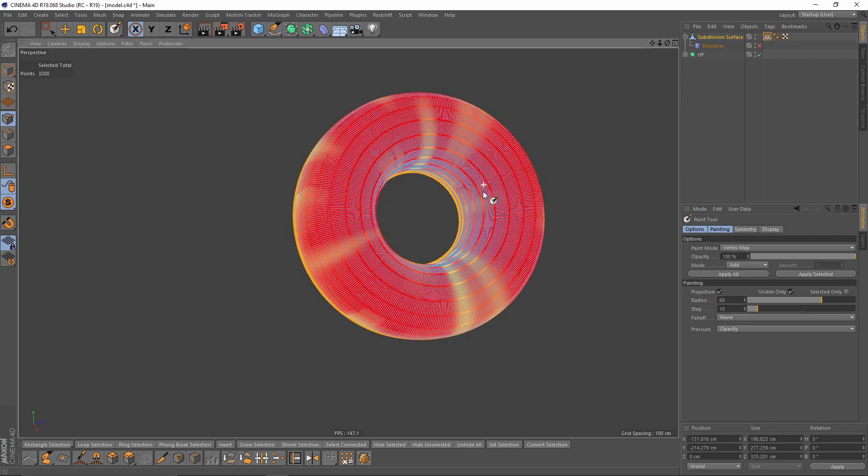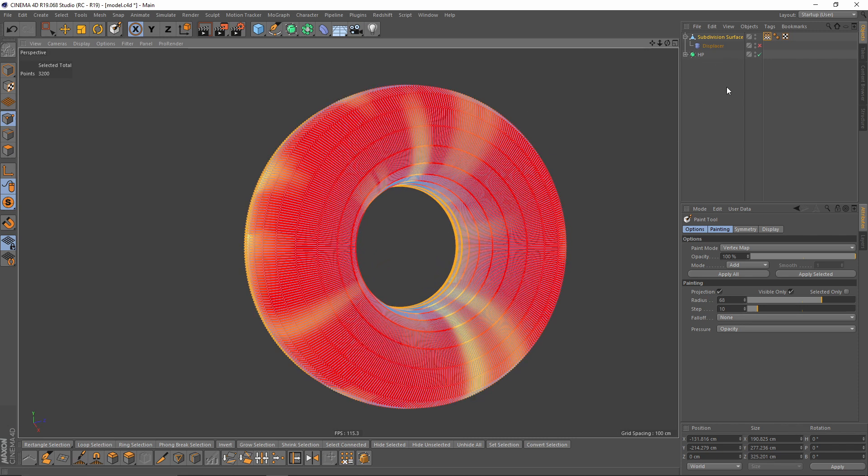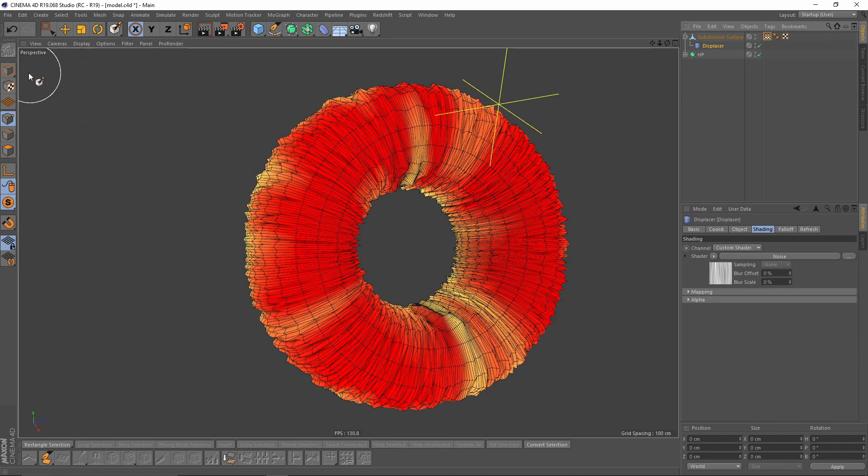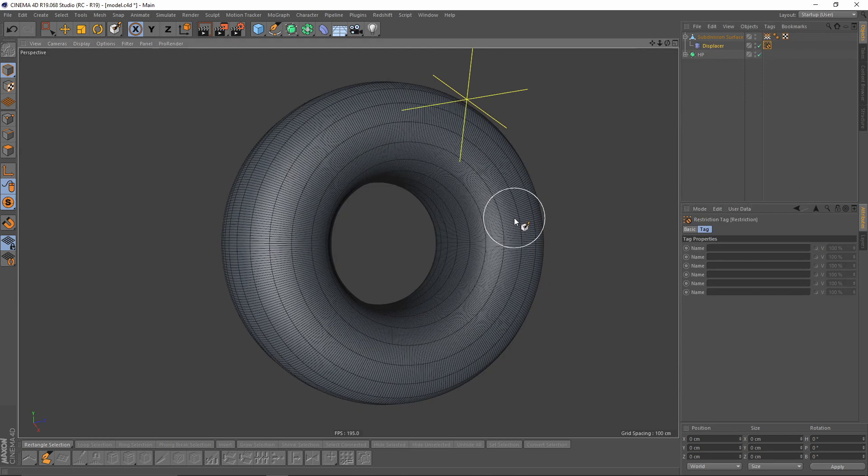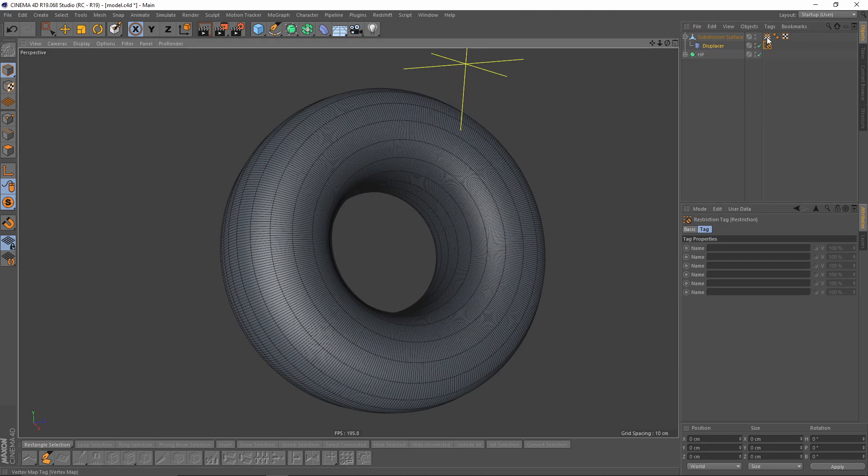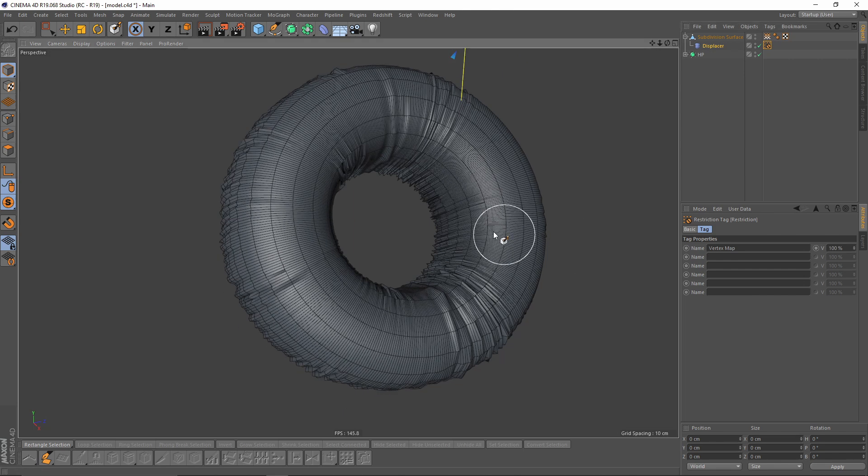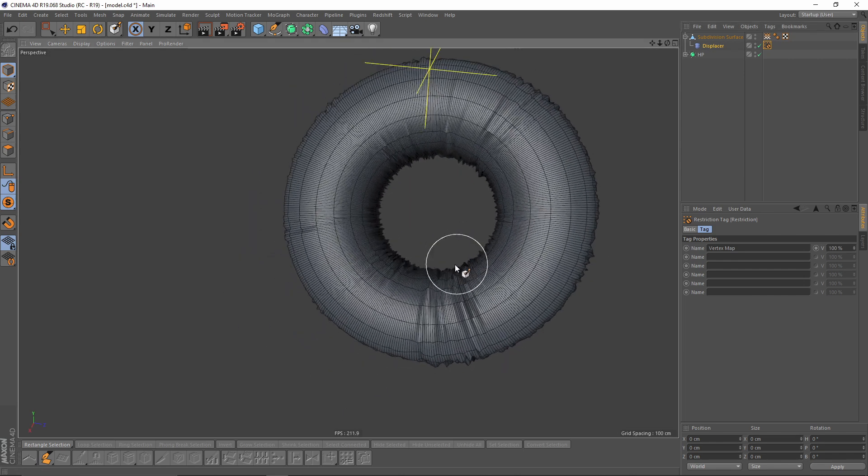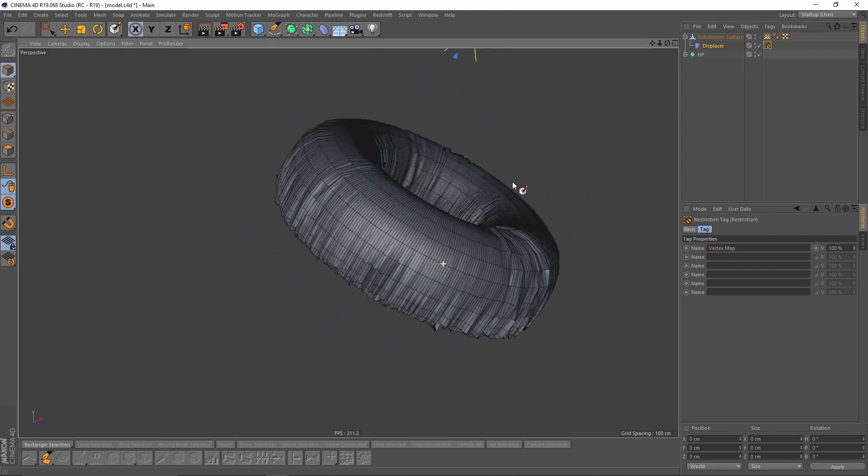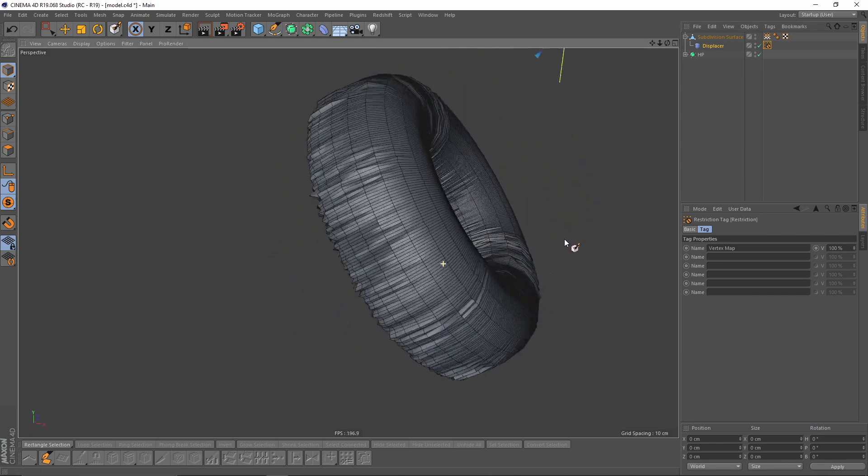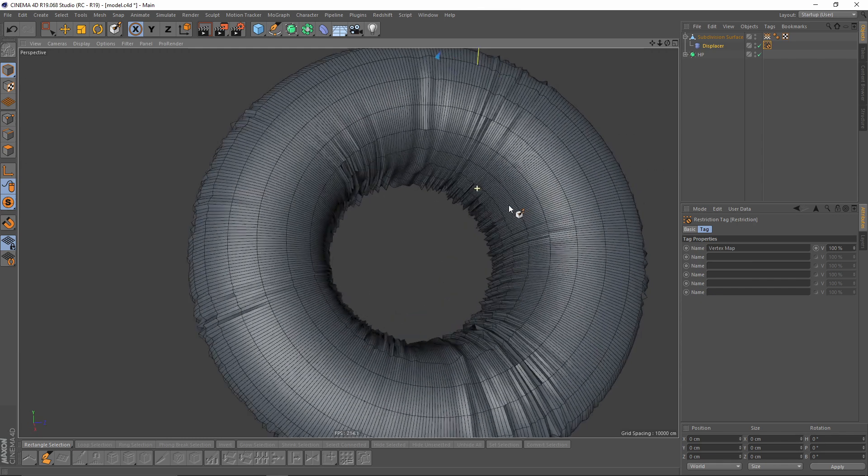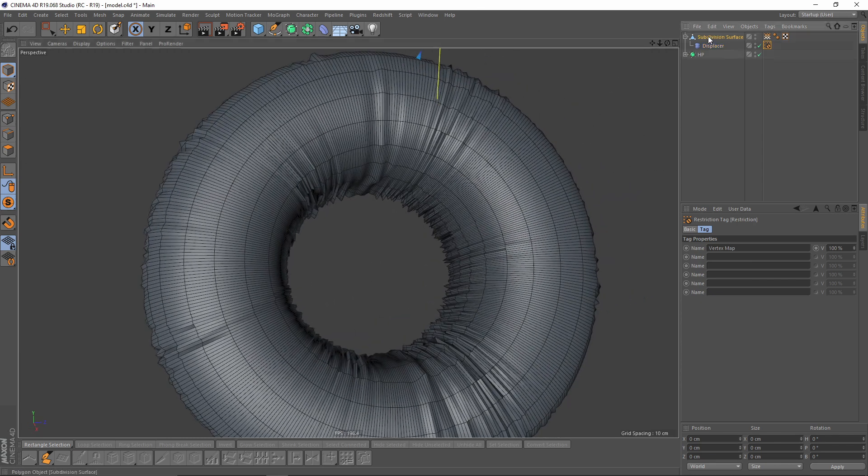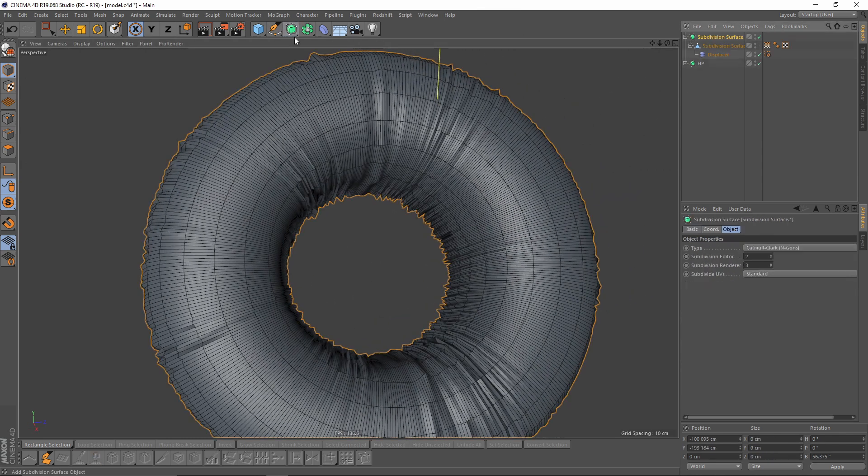So the next thing, I will go to my displacer, right click, Cinema 4D tags, and restriction. Now I will put my weight map in this tab. So we get something like that. Let's put that into subdivision surface.